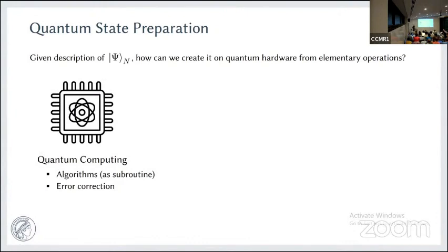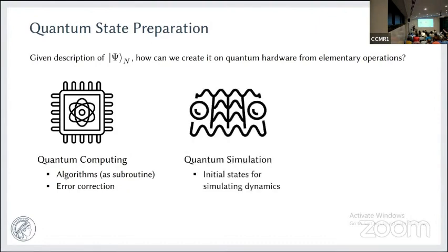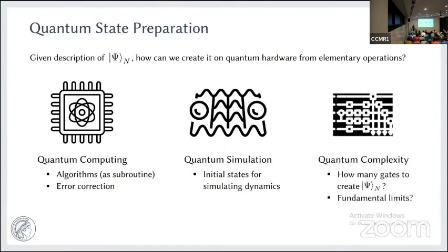So why is this useful? Why would you want to create a state on a quantum device that you already know? In quantum computing, there are many algorithms that require multiple qubits prepared in some certain state. There are variational algorithms and finding ground states. In error correction, we need to prepare states to store information. Another special task is quantum simulation, where the key subroutine is to create interesting, relevant initial states. From a more fundamental perspective, one would like to know the complexity: given a state, what is the minimum number of gates needed to create it?